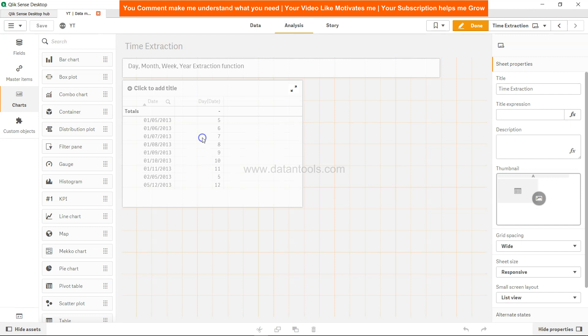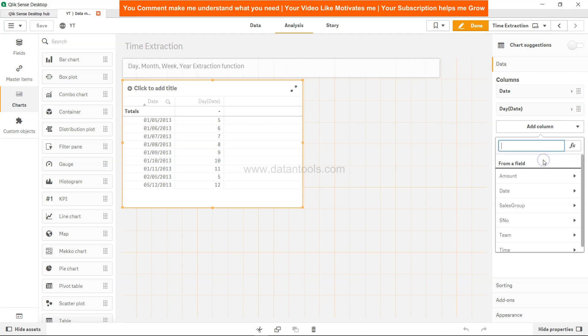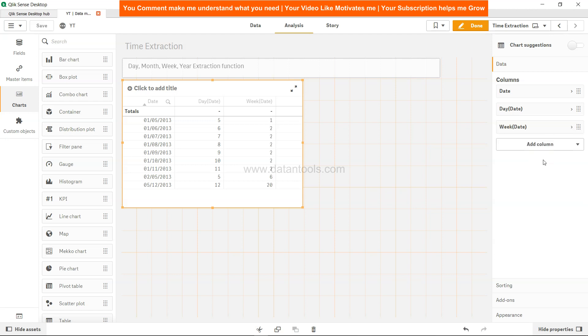Alright, so now we have selected the date, let's look at week. Again, the straightforward function week and specify the date. If I press tab, this is the first week, this is the second week, this is the sixth week because it has moved into February, and then finally in May the week information is 20.